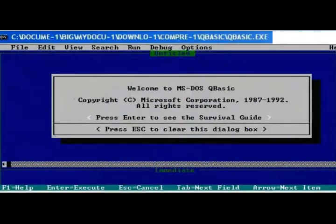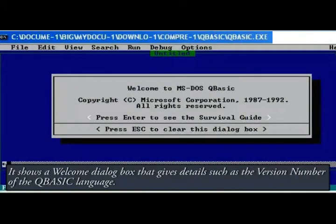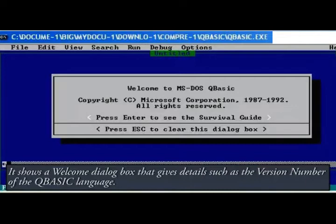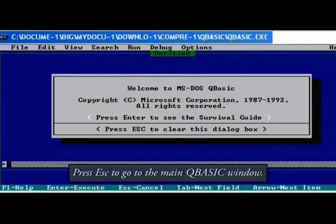It shows a welcome dialog box that gives details such as the version number of the QBasic language. Press ESC to go to the main QBasic window.